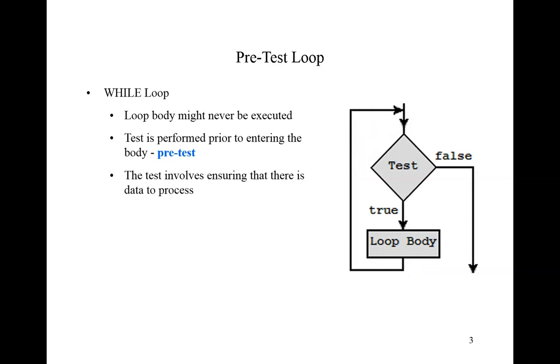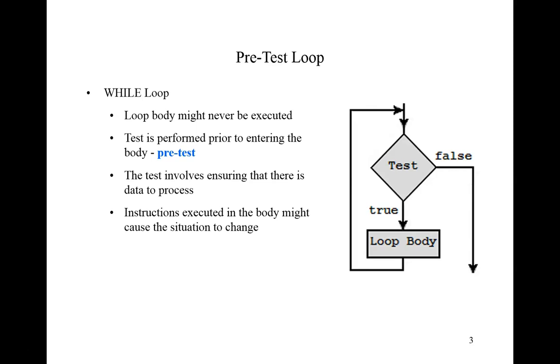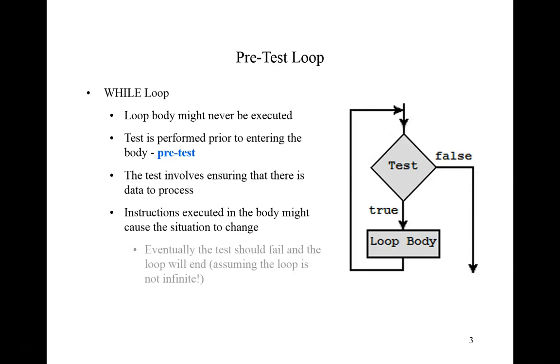In our examples, the test involved ensuring that there was data to be processed within the file that we open. The instructions executed in the body might cause this situation to change. For example, if we read the last record, then when we do the test next time there will be no more data to process. The test will evaluate to false and we will not enter the loop body again. Keep in mind that eventually the test should fail and the loop will end. This, of course, assumes that we've not coded an infinite loop.